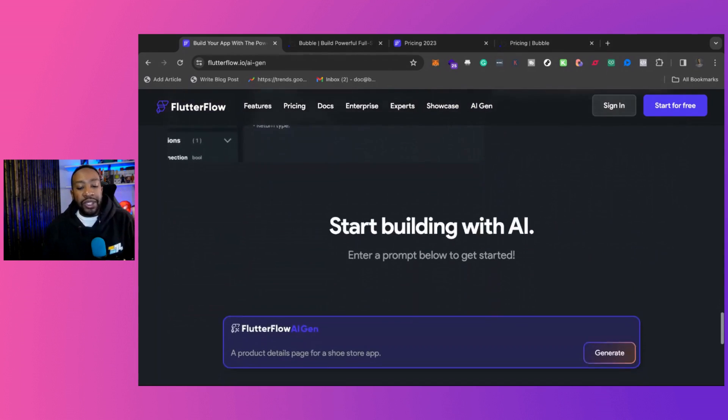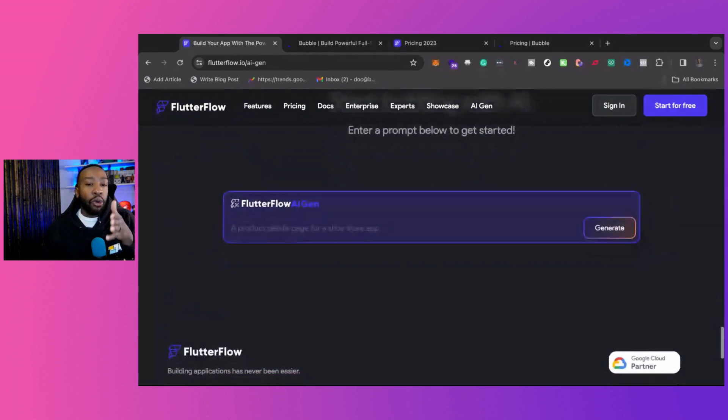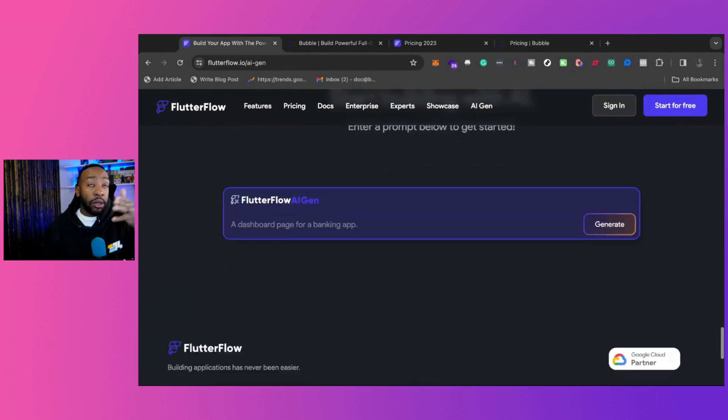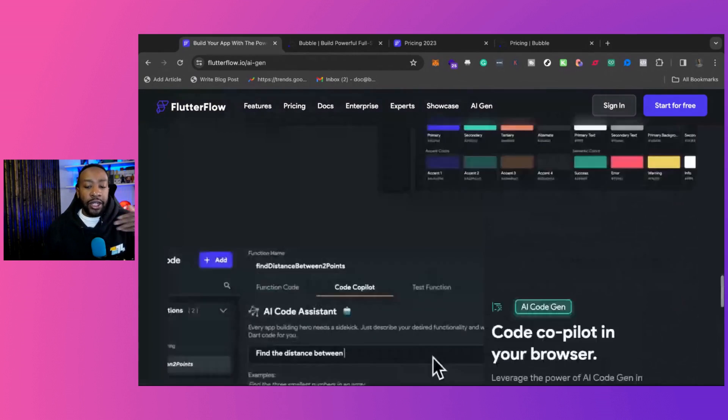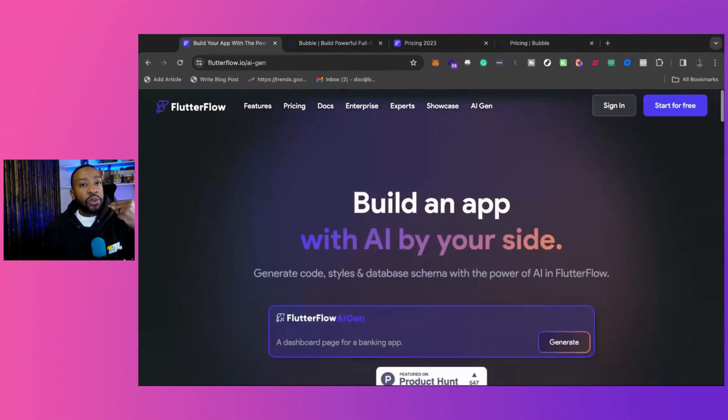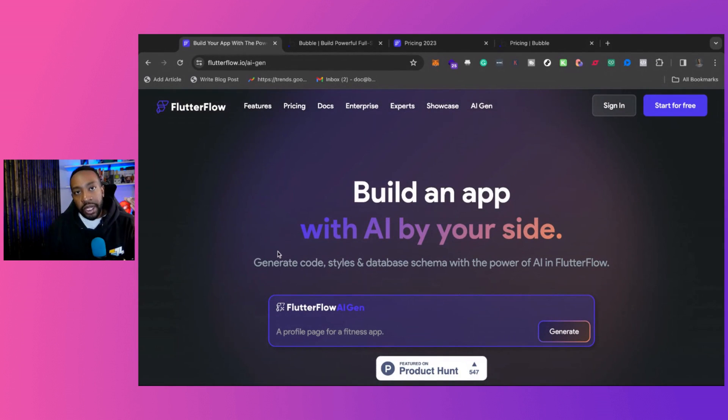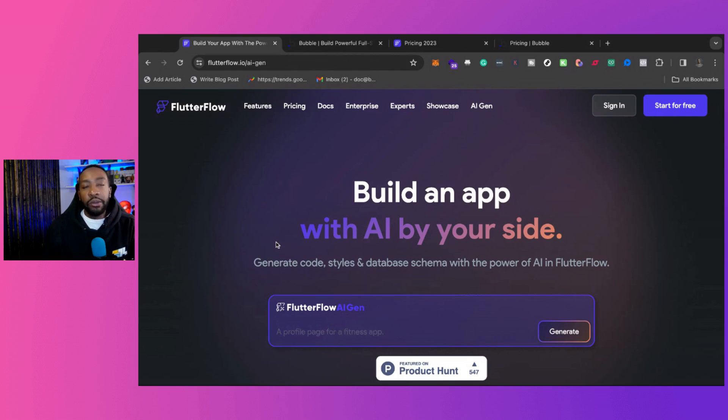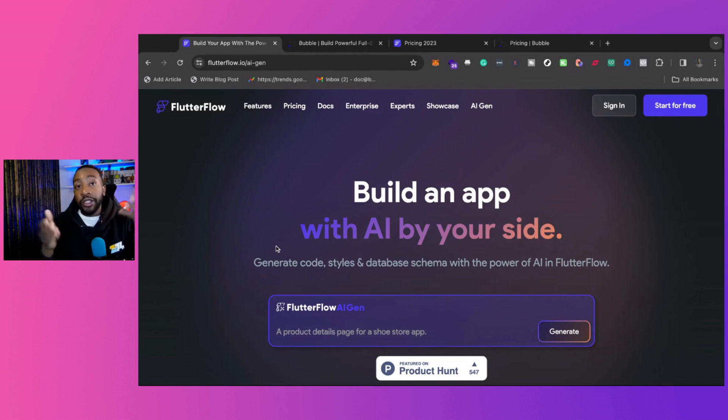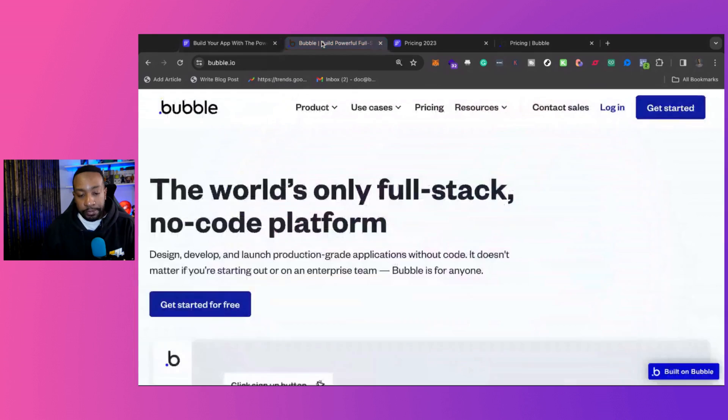Again, Flutterflow, I would say, leans more on the low code side. So you can do tons of things with just no code, but if you need to have very custom things, you can be using custom code in Flutterflow as well.